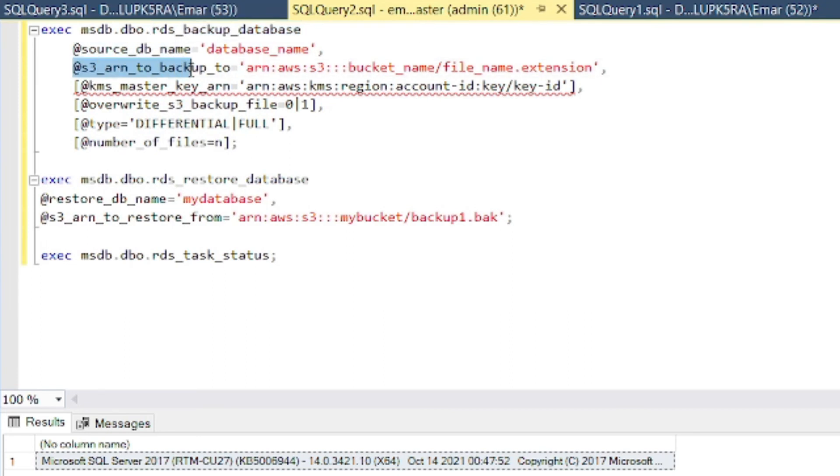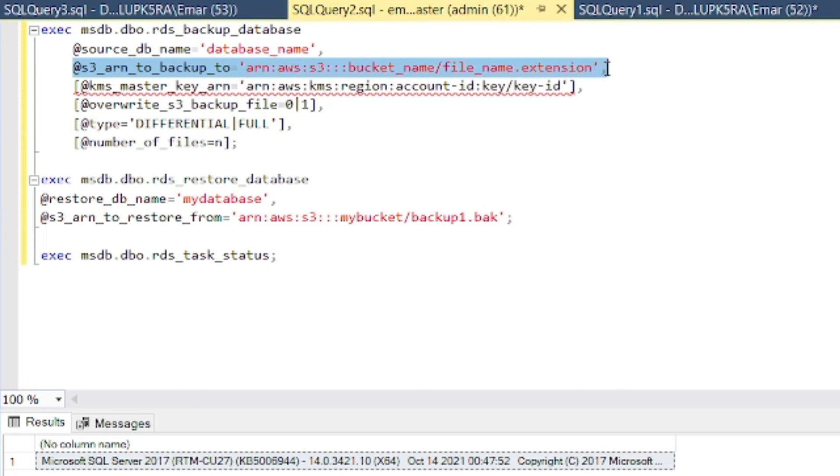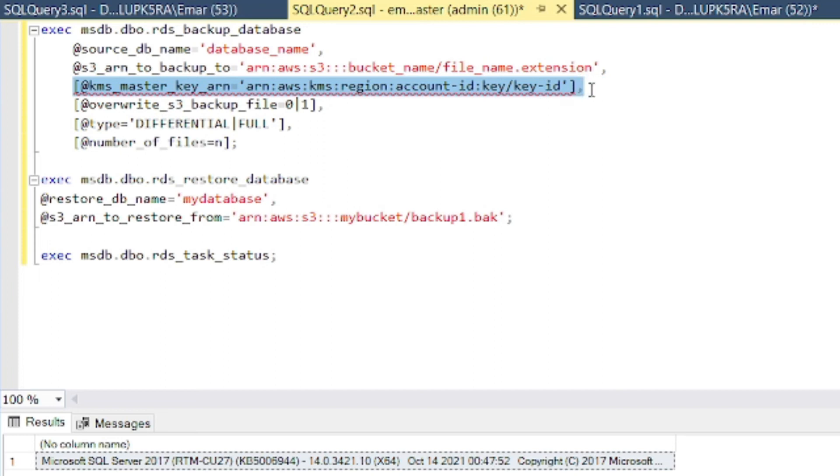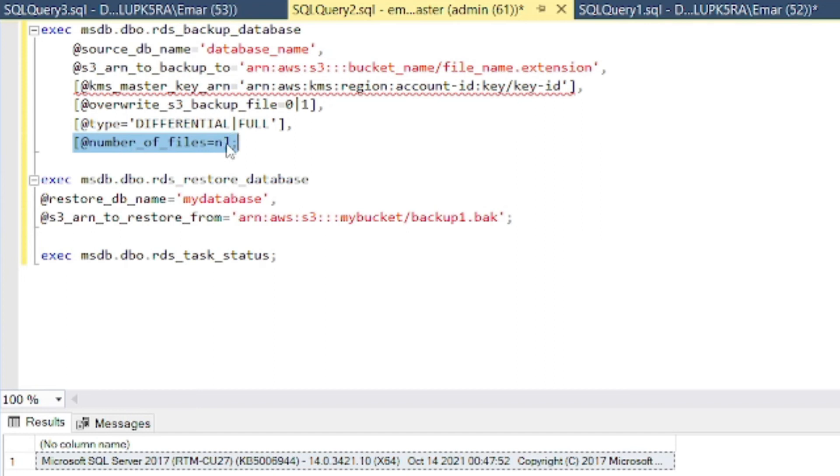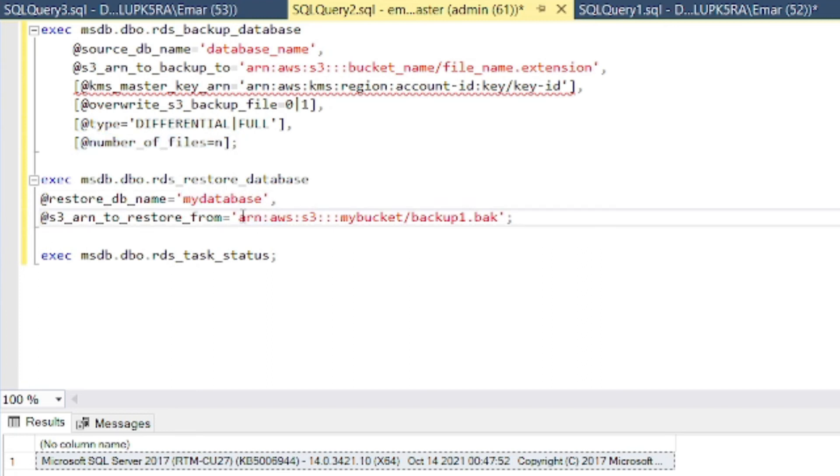So this is the database name. This is the AWS resource location, which would be the S3. This is if we were restoring, this parameter is for if we were restoring our encrypted backup. This one is for if we want to overwrite. And type is if we're going to be doing a full or differential. And number of files if we have a split backup where we have multiple files like several differential backups or log backups. But for our case we already have a full backup, so the default will be full, so we don't need to specify that.